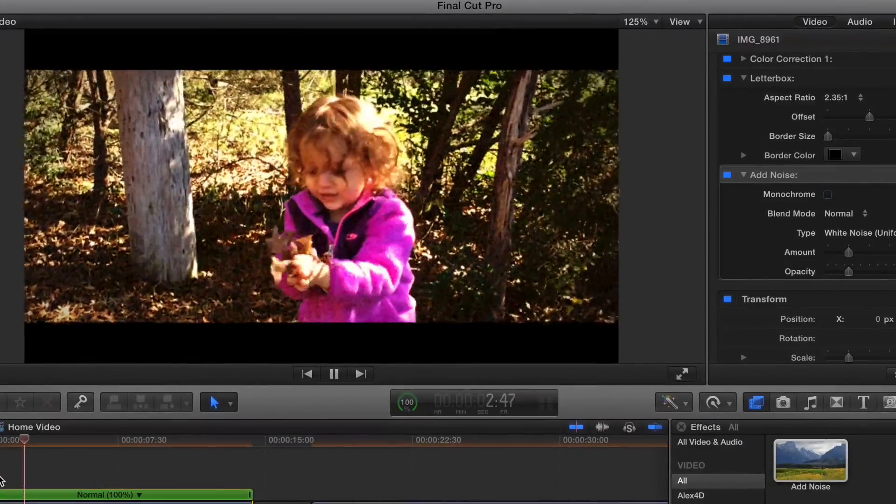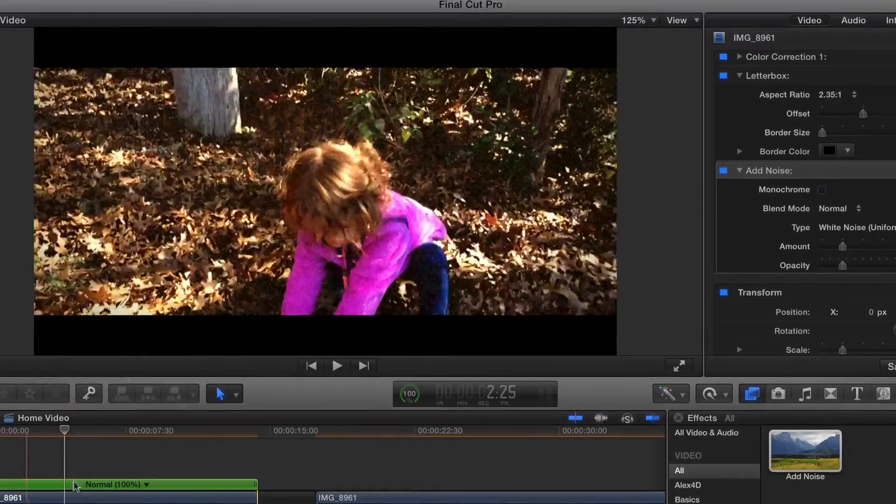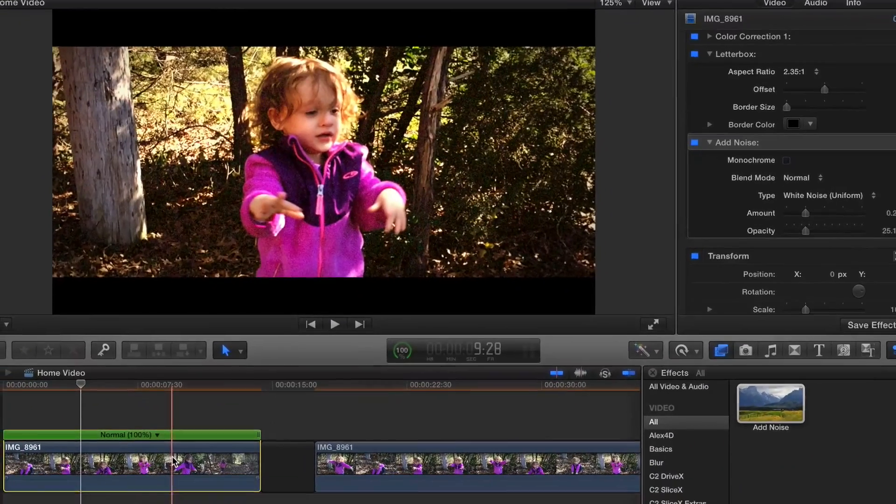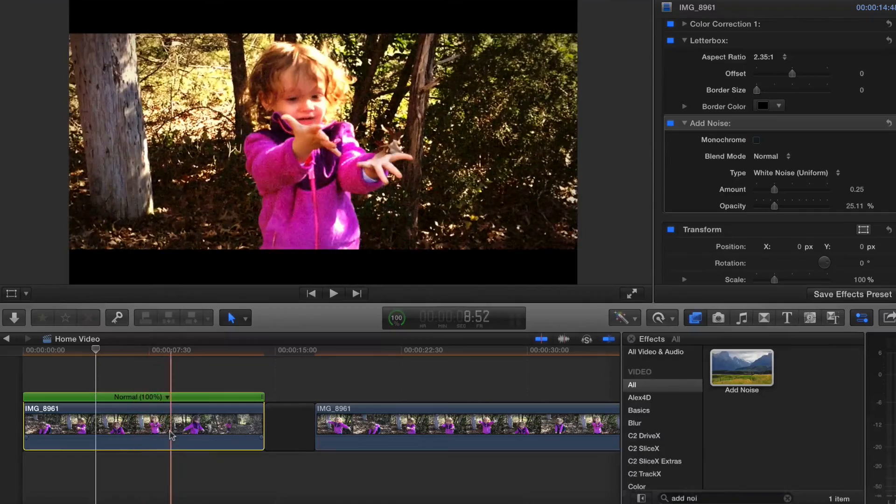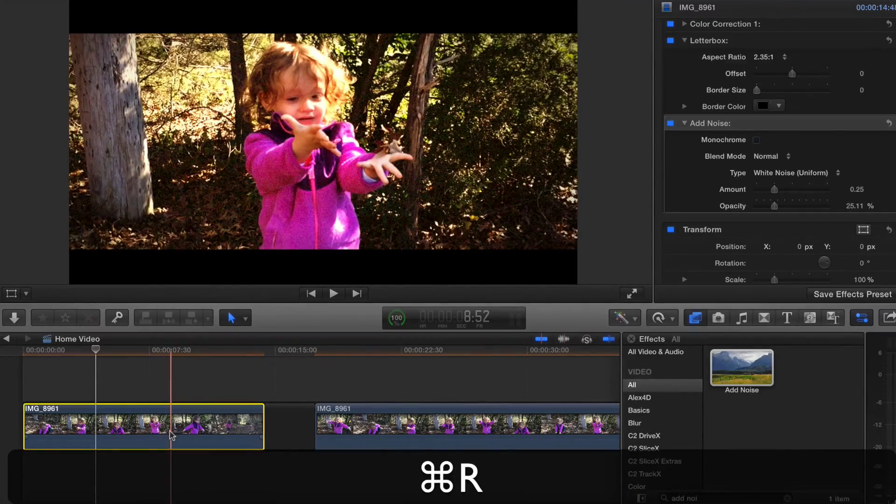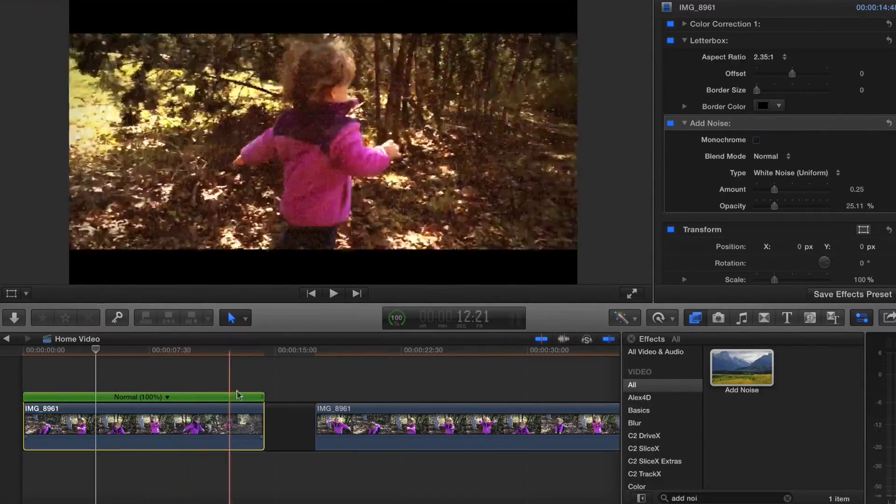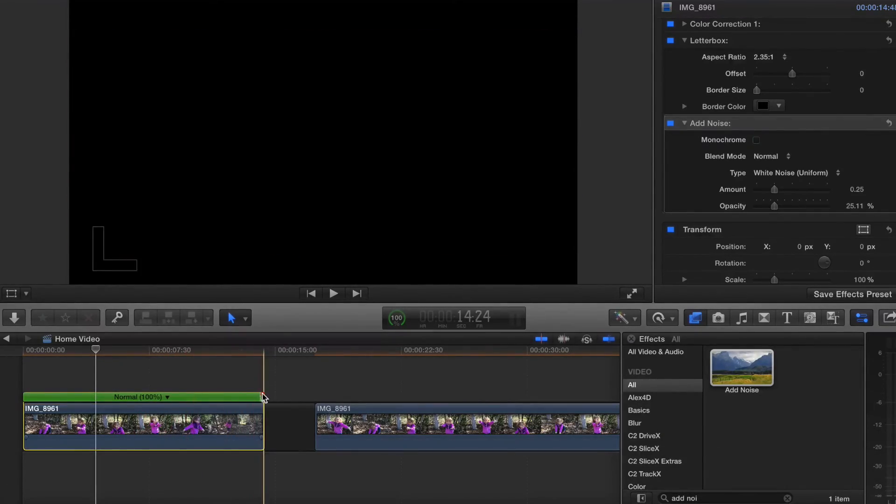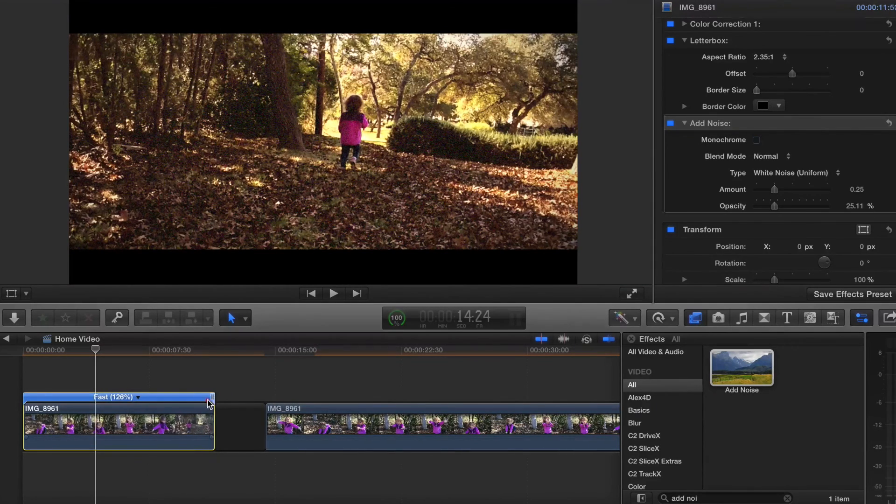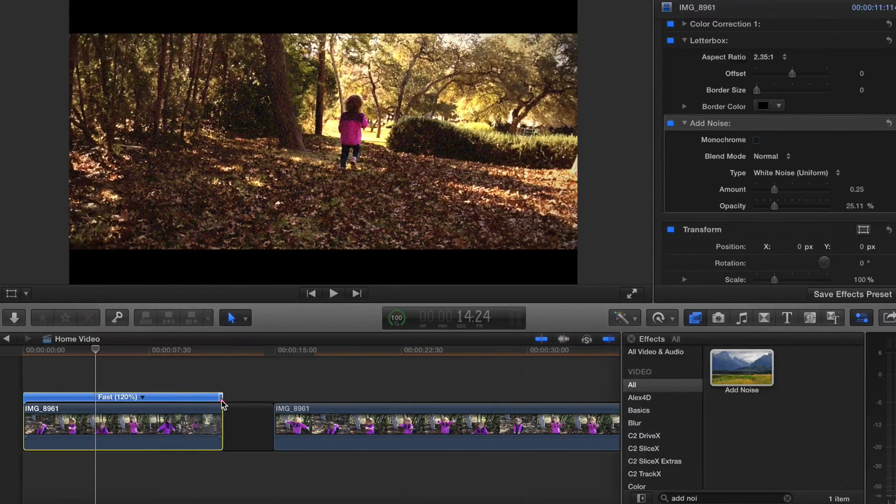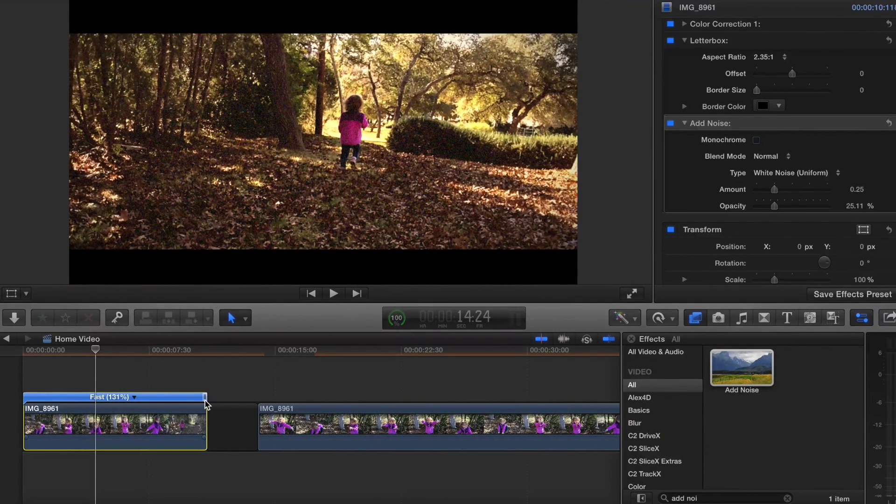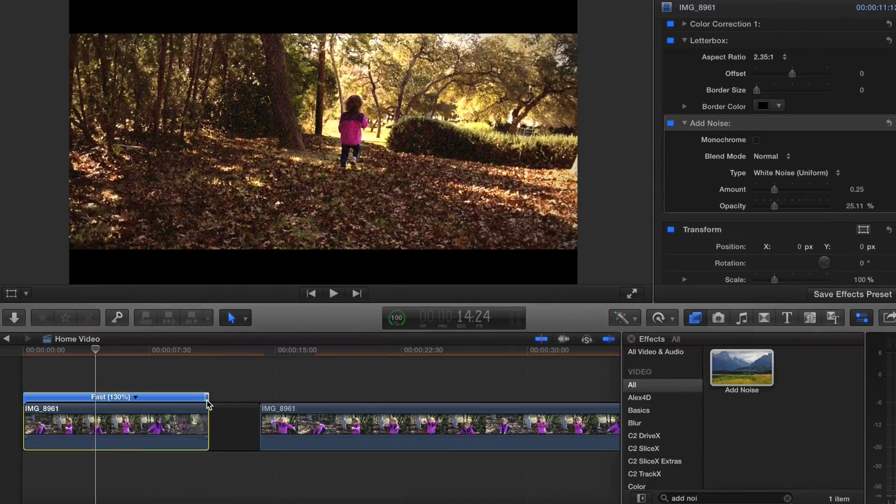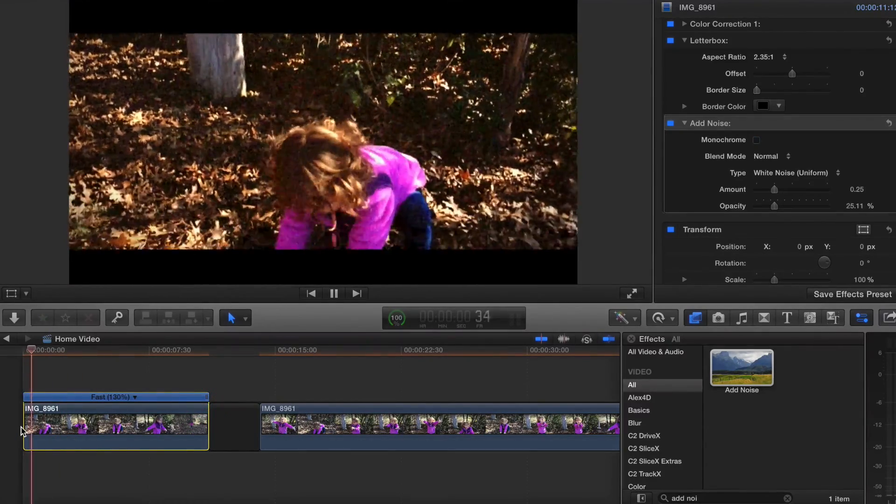If I open up the speed controls, I'll do command R to open up that little shelf there. I can speed it up by dragging the end of it. I'll speed it up to maybe 130 and then play it back.